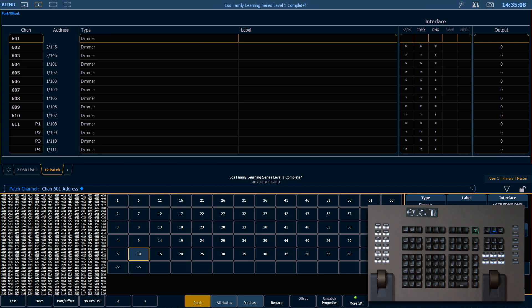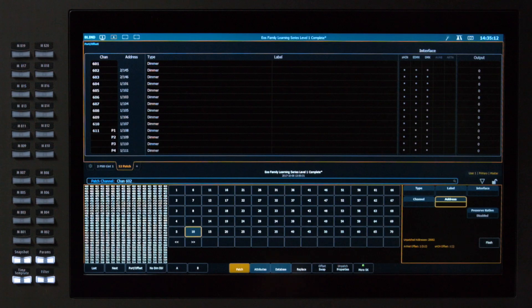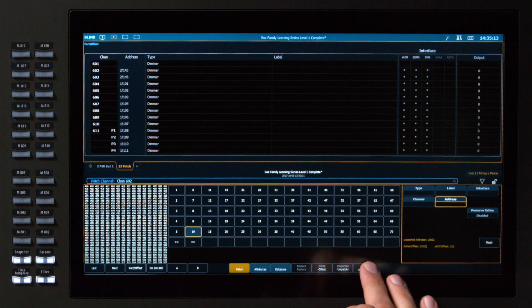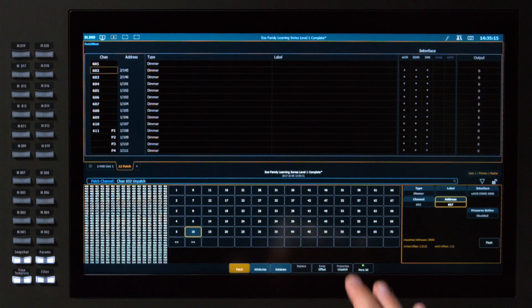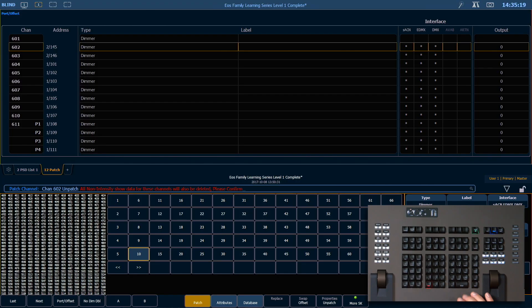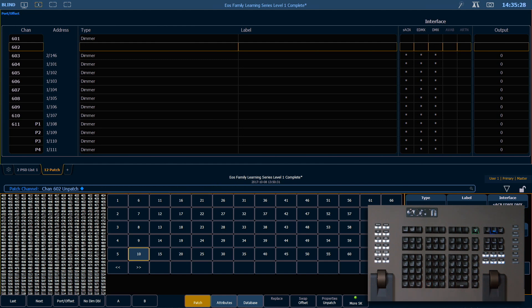The next level is to unpatch a fixture. 602, unpatch is a soft key on our second page. Enter. You'll notice the command line is warning us that all non-intensity show data will also be deleted. Confirm that. So that has removed all of our patch information, as well as the address, as well as all non-intensity information in our show file.